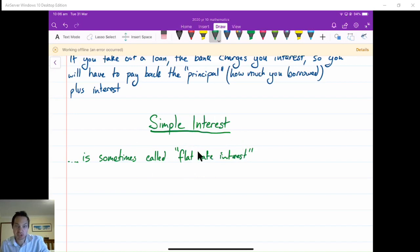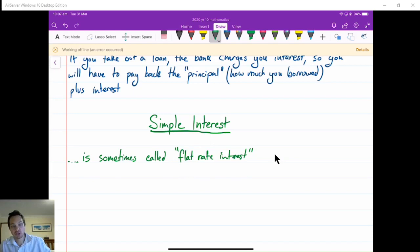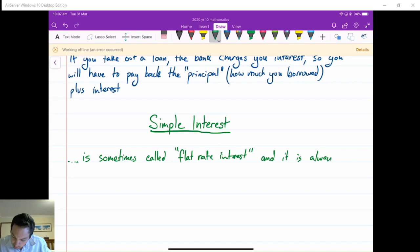It's the easiest kind, and we'll look at another one — compound interest — soon. Simple interest is sometimes called flat rate interest, and what we need to know about this is that it is always charged on the principal.